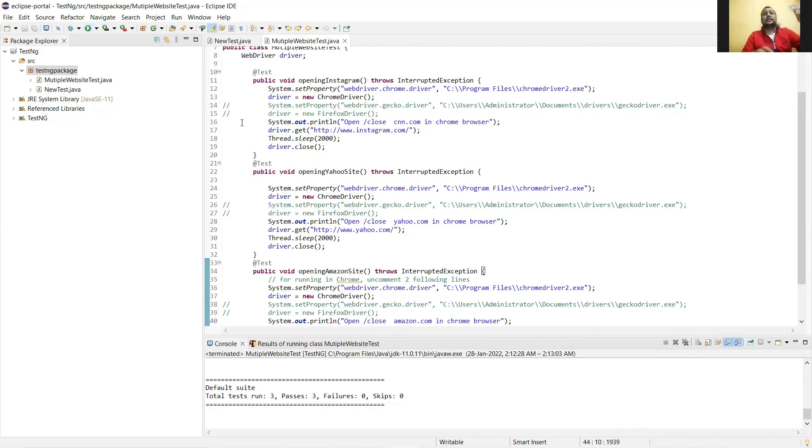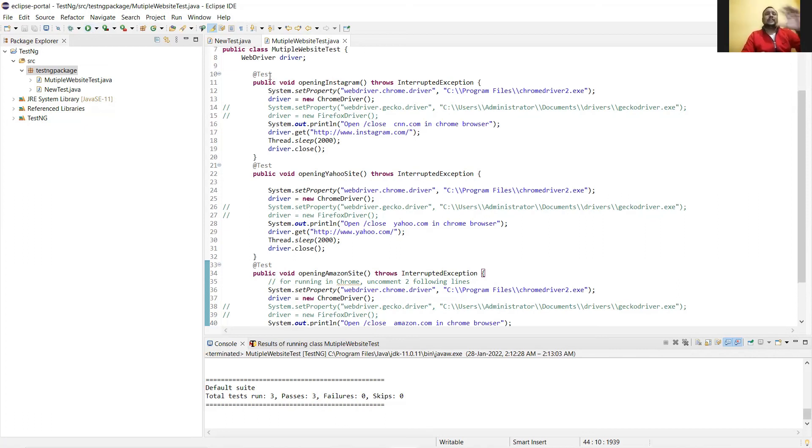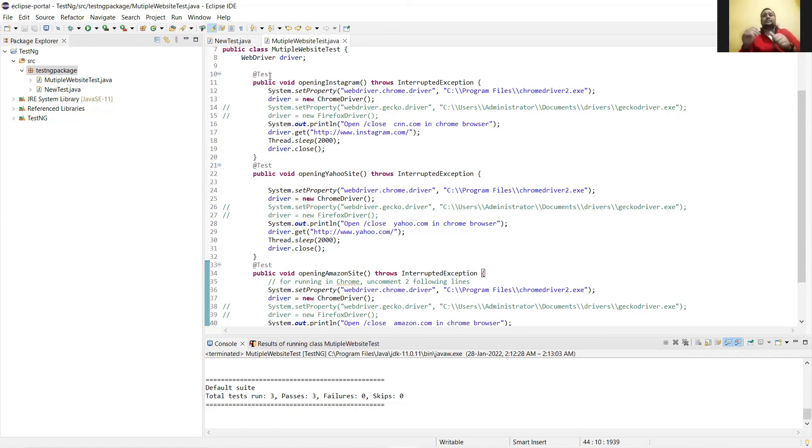So the sequence is not maintained in case of test annotations. It only picks any methods at random. So to maintain the sequence, we have different concepts like priorities and dependencies. We'll talk about that in the next video.